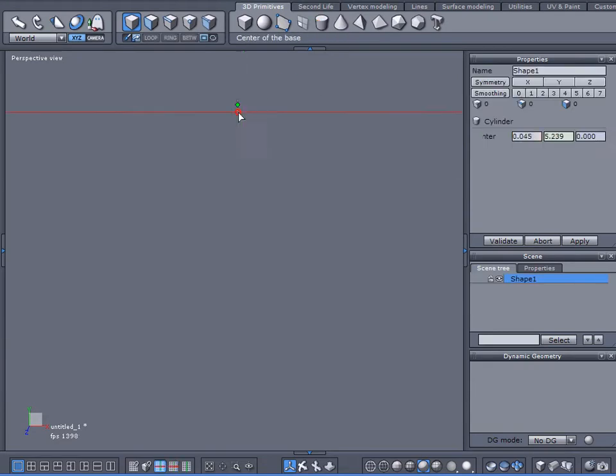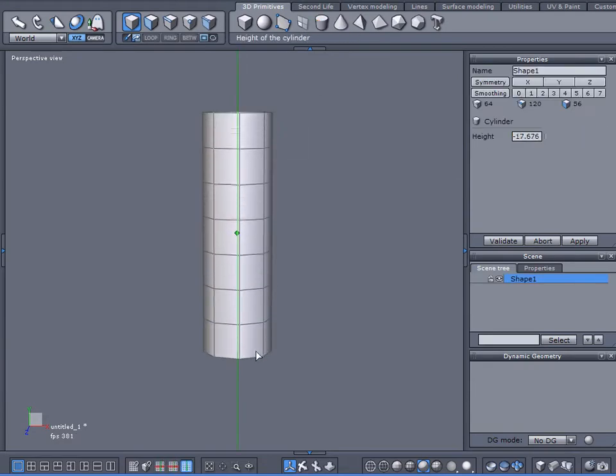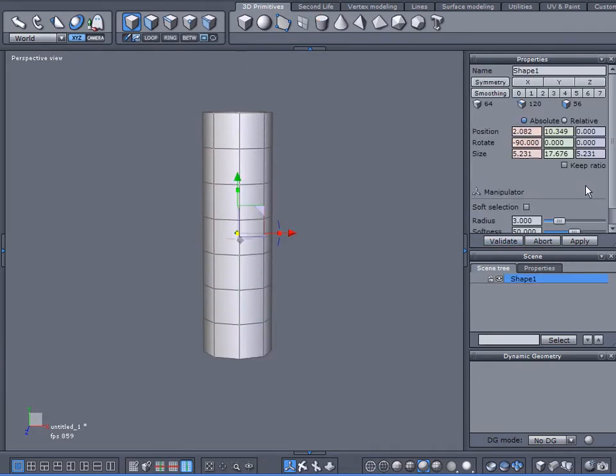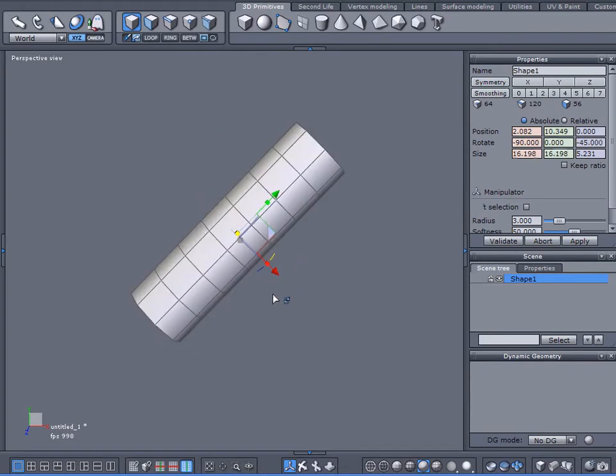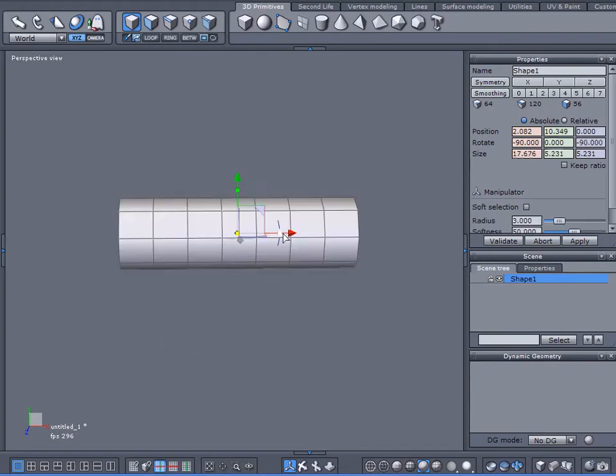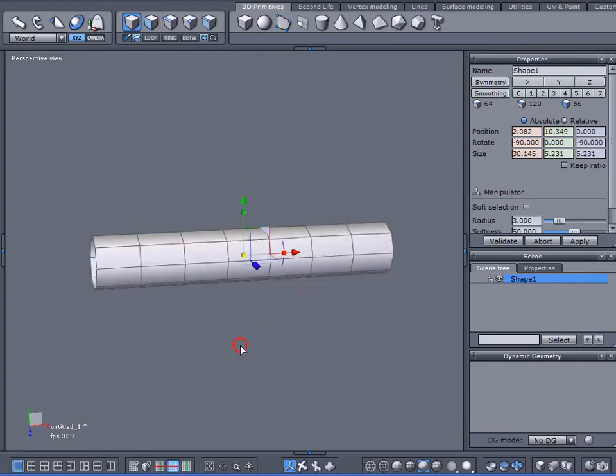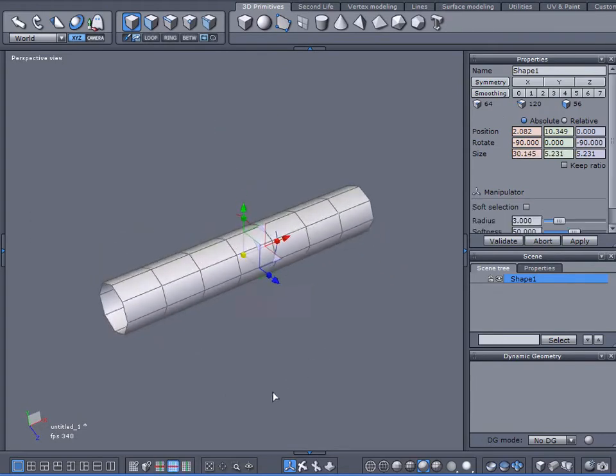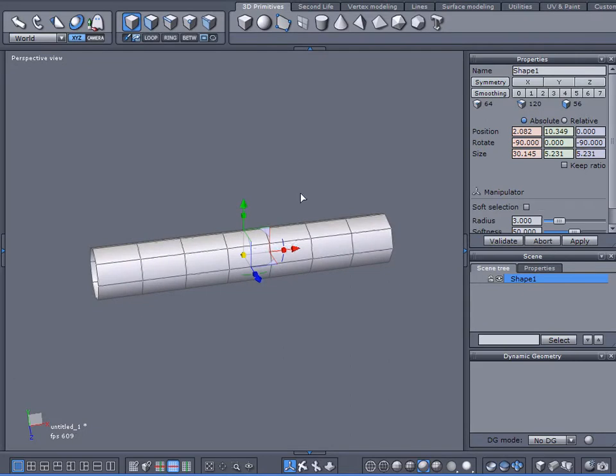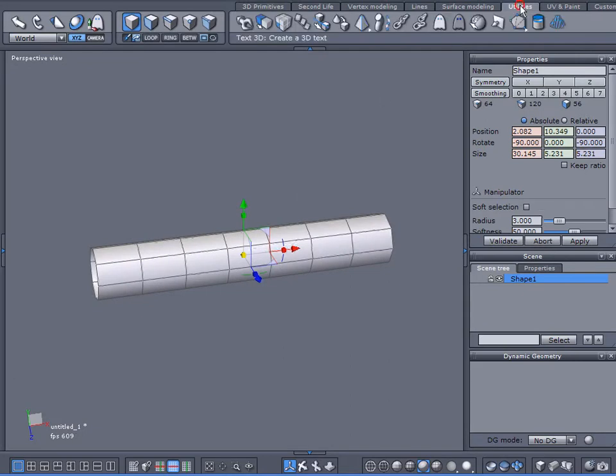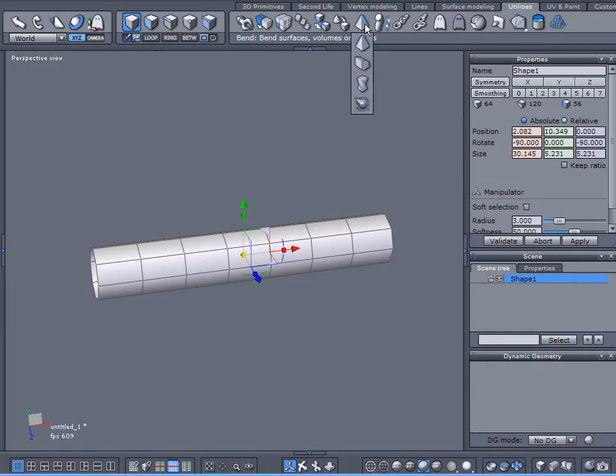Well, much like in my first tutorial, start off with a cylinder with default settings all the same. If you want to have a spiral effect, the tool to use is under the utilities tab, and you'll come to the taper tool. Click on it, come down to the spiral deformer twister.